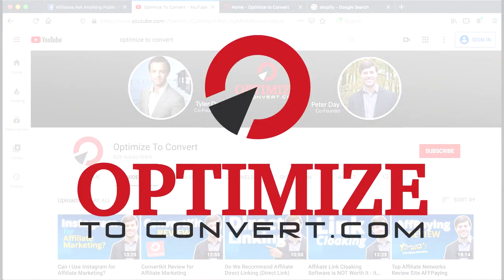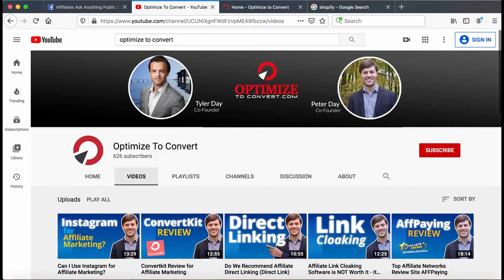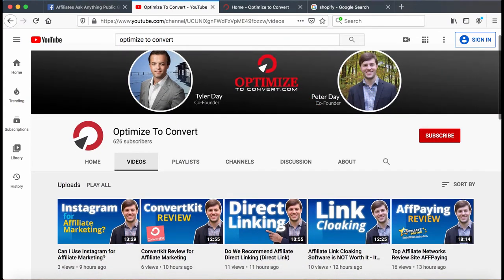Hey guys, welcome back to the channel. This is Peter Day here, co-founder of OptimizeToConvert.com. If you're looking at this picture, I'm the guy on the right. My brother Tyler Day is on the left.